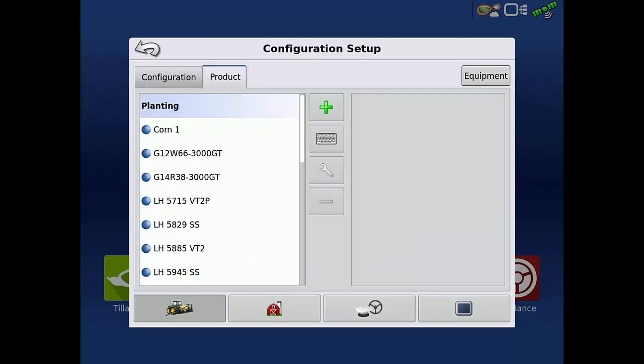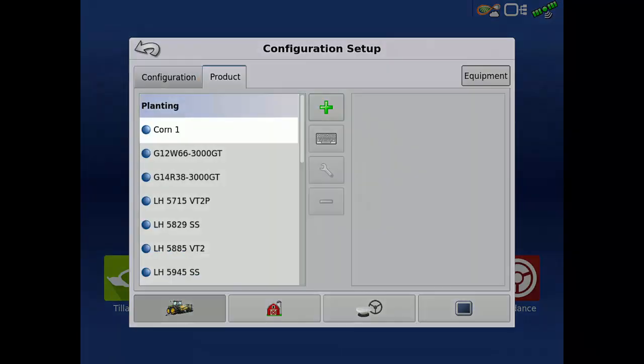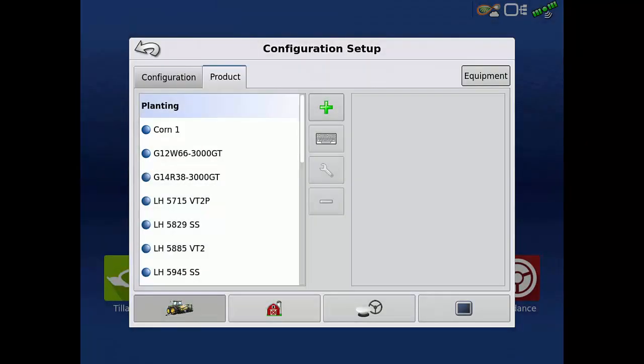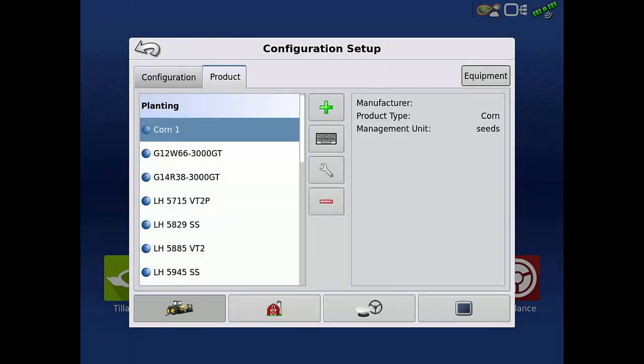Here, we have a corn planting product that we used to test when installing the system and is no longer being used. Tap the product you're no longer using. Then, tap the red minus.